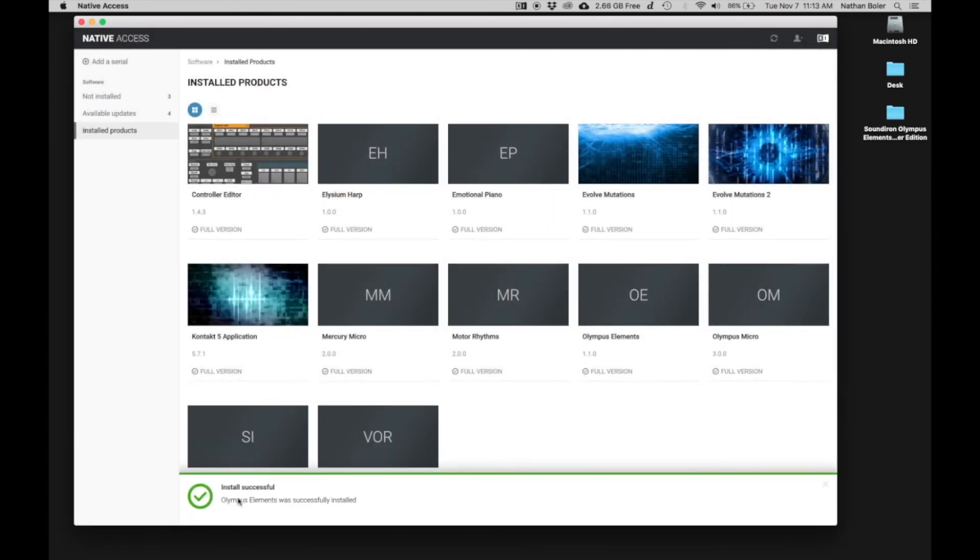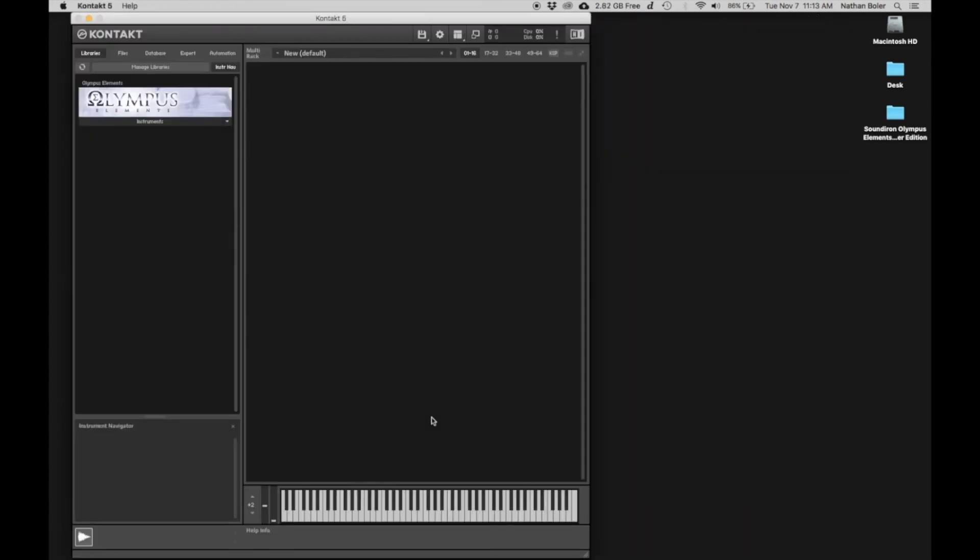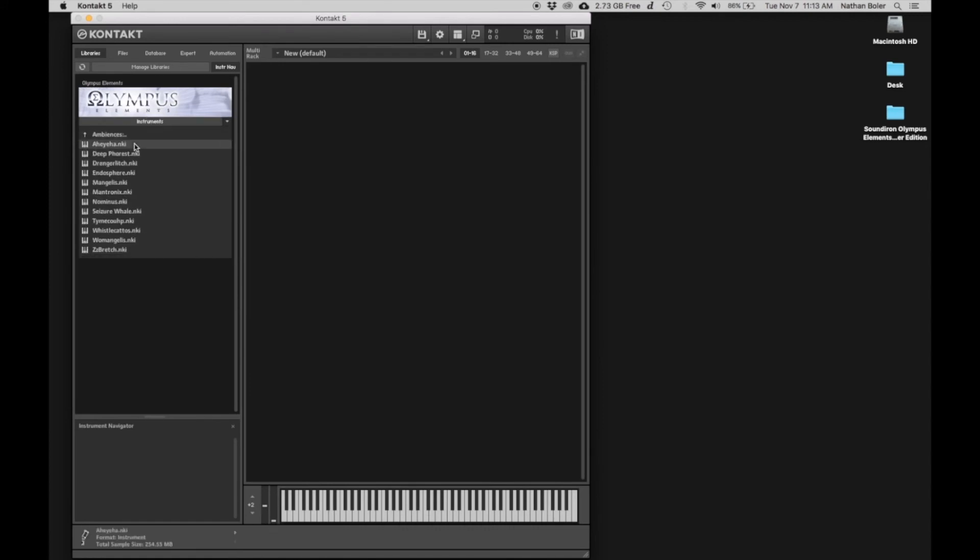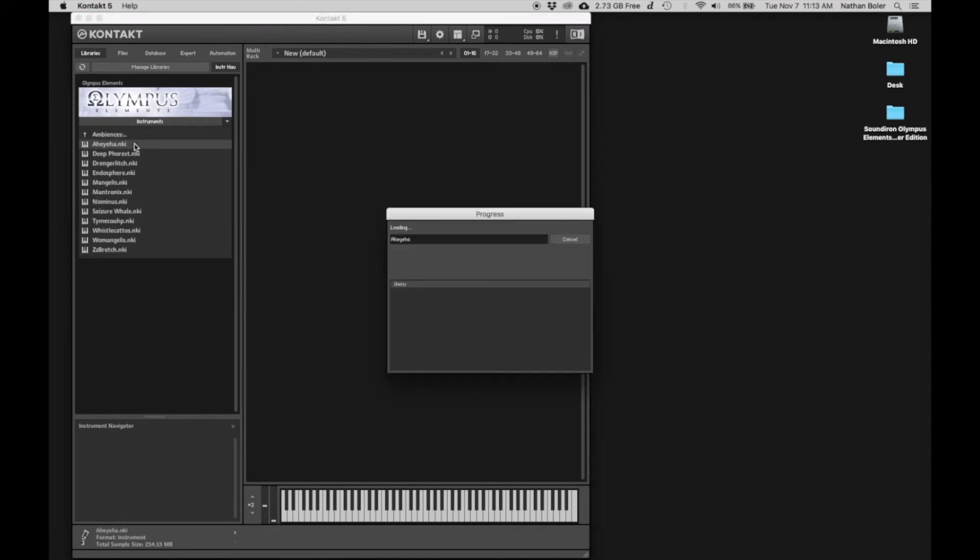Next, you can open up Kontakt. You'll see that Olympus Elements appears in the Libraries tab. We'll open up a few NKI presets to make sure everything sounds great.